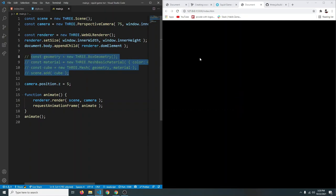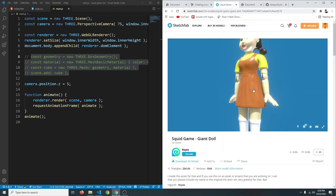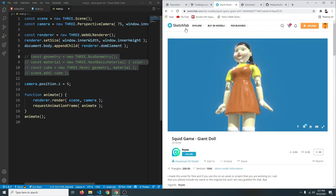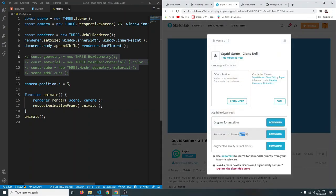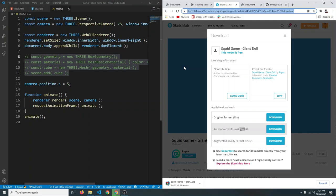Instead of the cube, we want the doll. On Sketchfab I found a free 3D model of the doll — you just need to create an account, then click 'Download 3D Model' and choose the GLTF version. I'll leave the link in the video description along with the finished code, so if you get stuck you can refer to that.